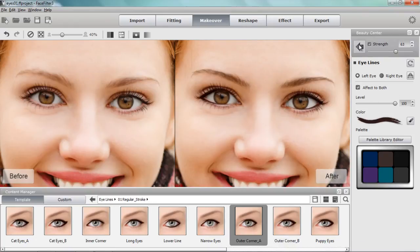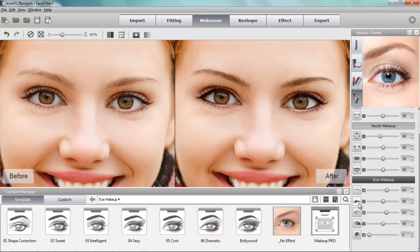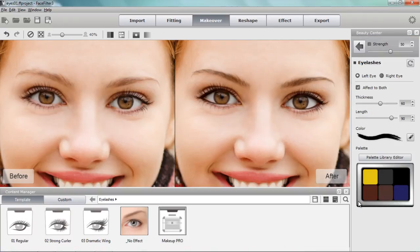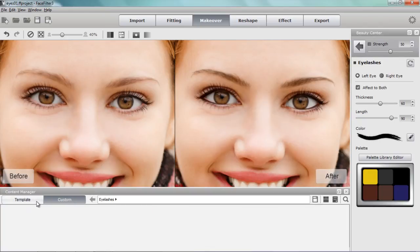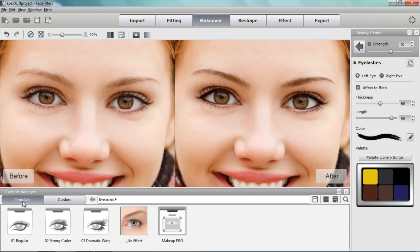Now we'll go to the eyelashes. Keep in mind that for each of these different eye features, you can actually save each one as an individual template using the save icon. If you only wanted to apply that eyelash setting, you can save the separate eyelash setting in the custom folder and it'll appear in that tab. But for this tutorial, we're going to save the entire eye makeup template.